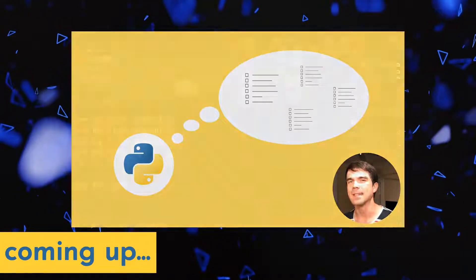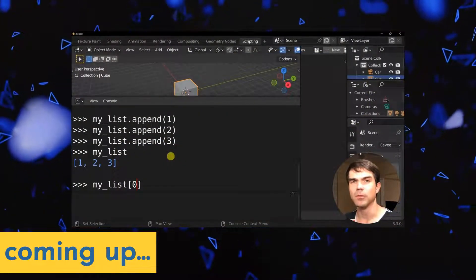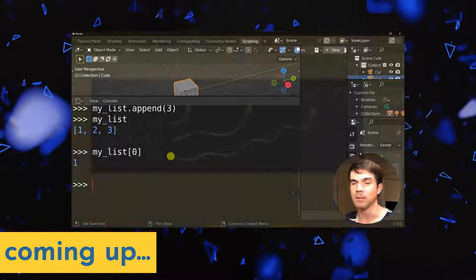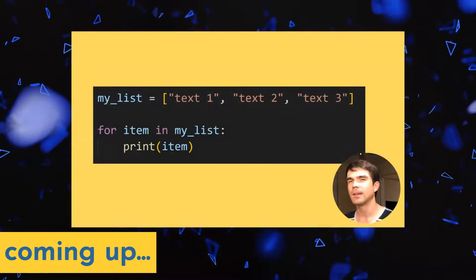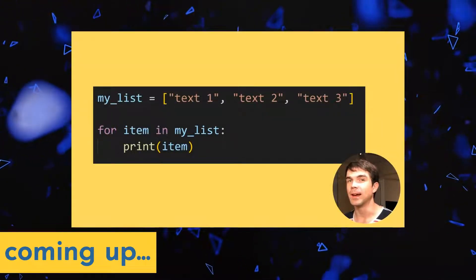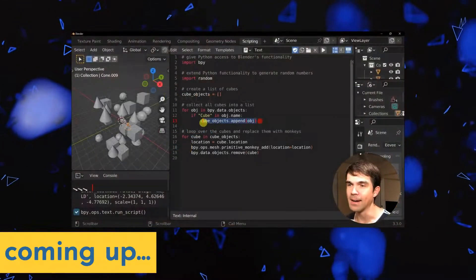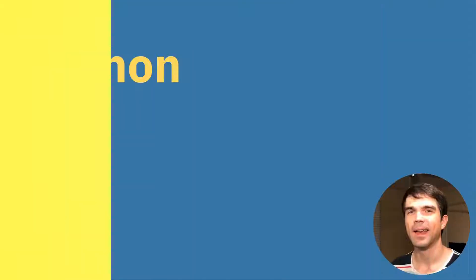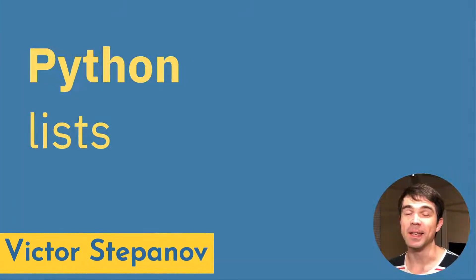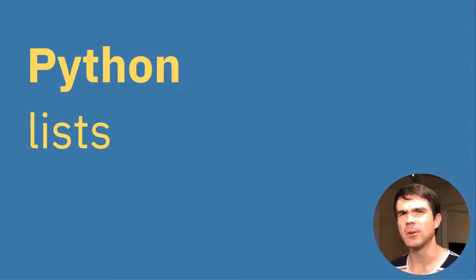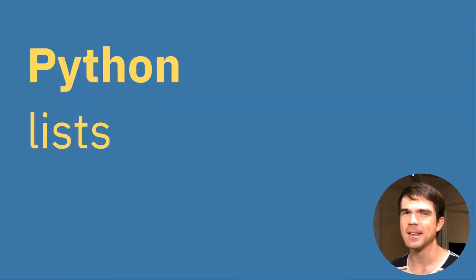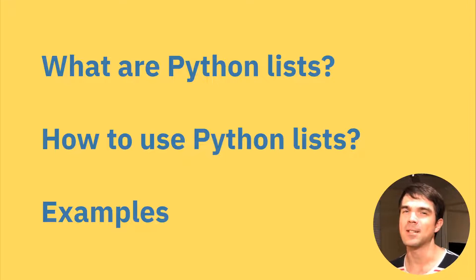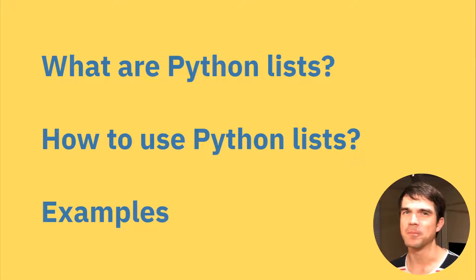This is a beginner Blender Python tutorial where we'll be taking a look at Python lists. We'll go over some examples of how you can use these lists in your Blender Python scripts. Hey, I'm Viktor Stepanov. I'll be guiding you through this tutorial. Today we'll be focusing on Python lists. We'll be taking a look at what Python lists are, how to use them, and some examples.